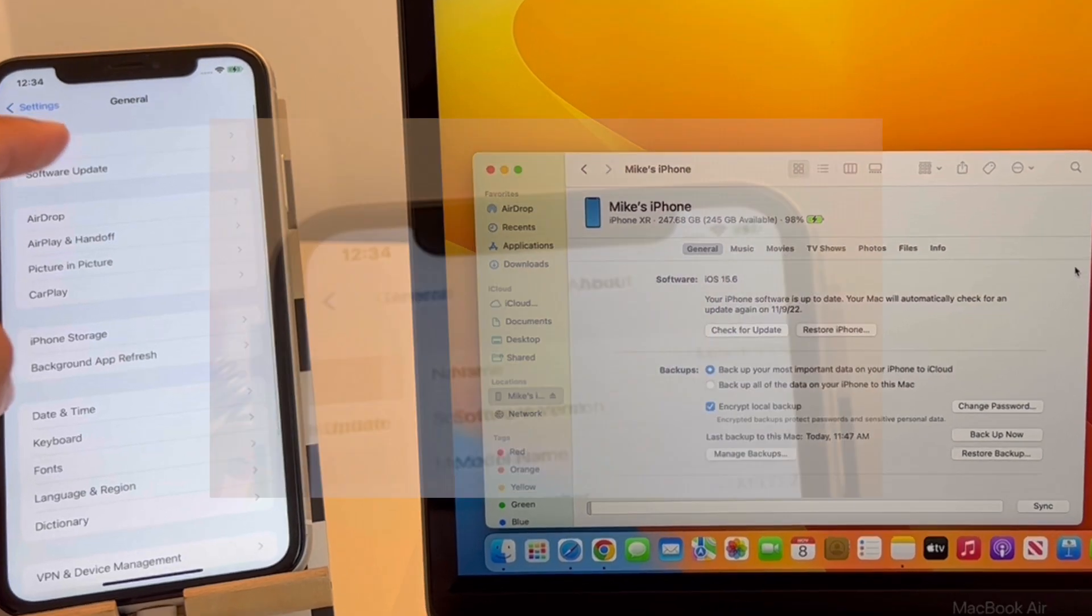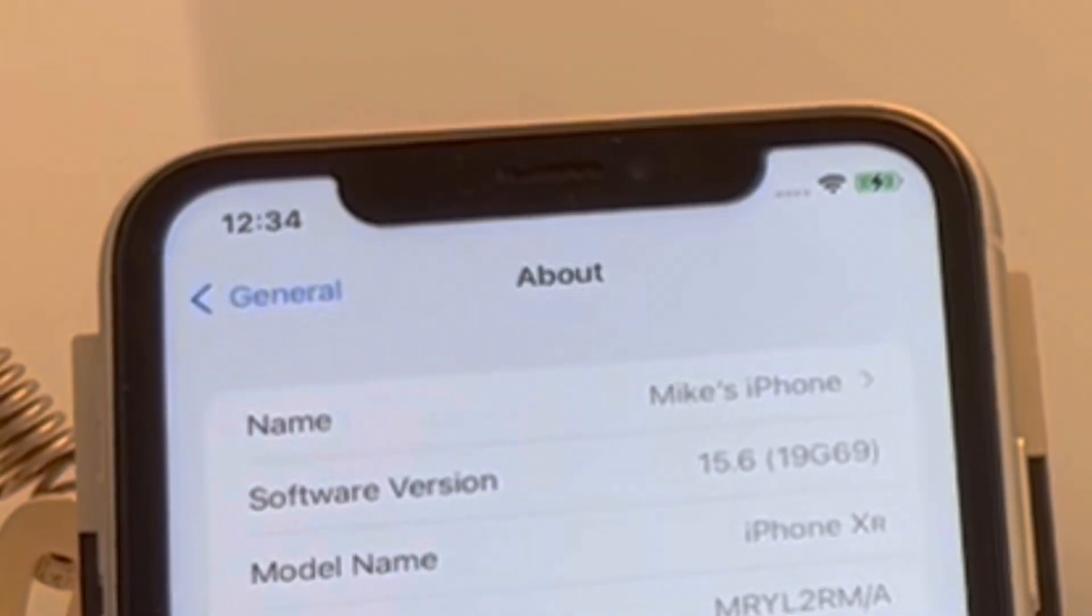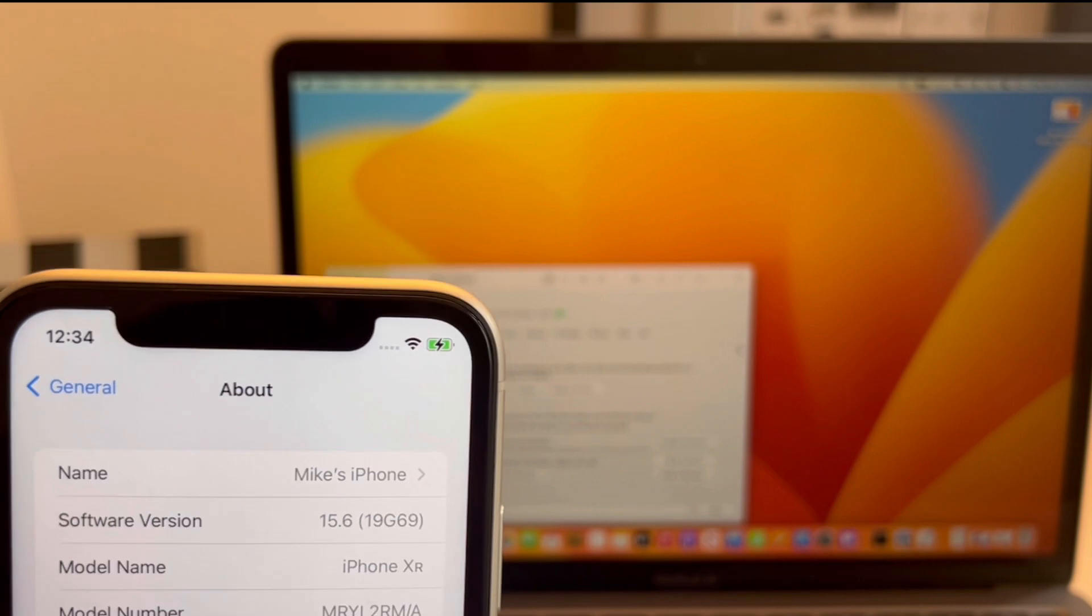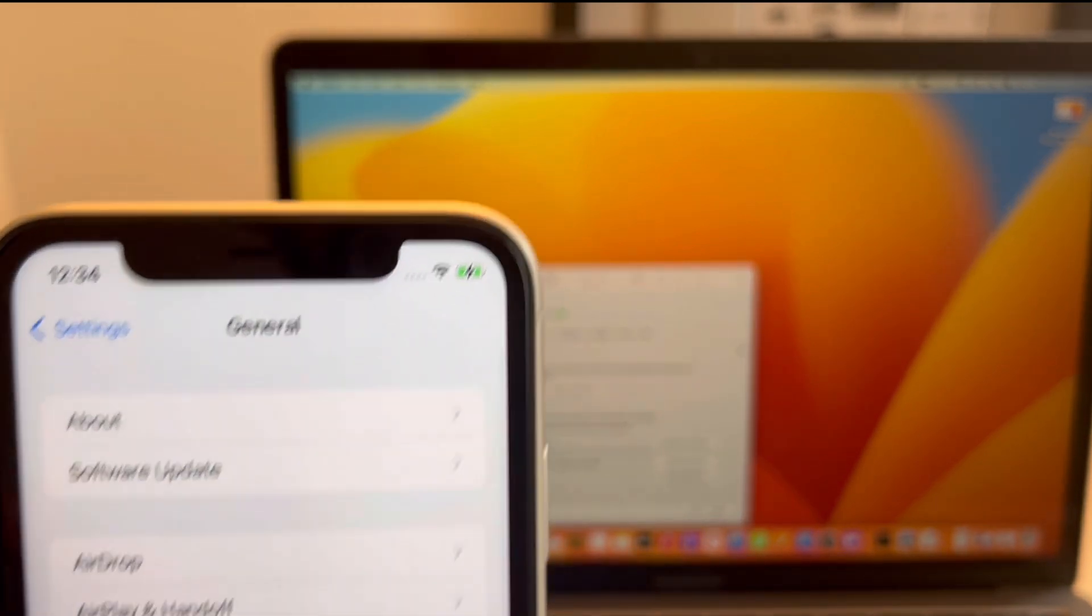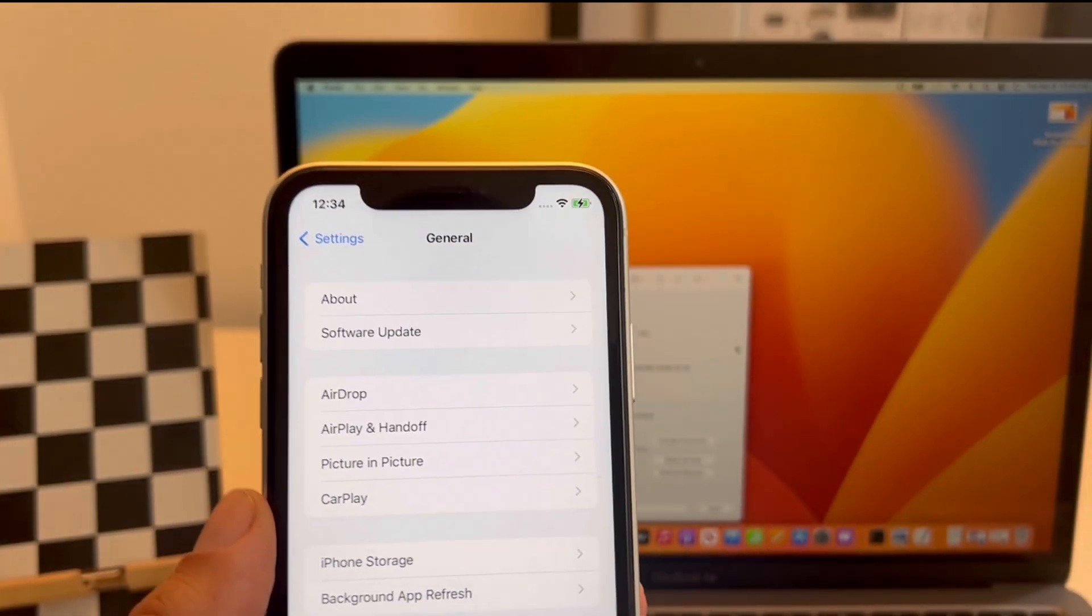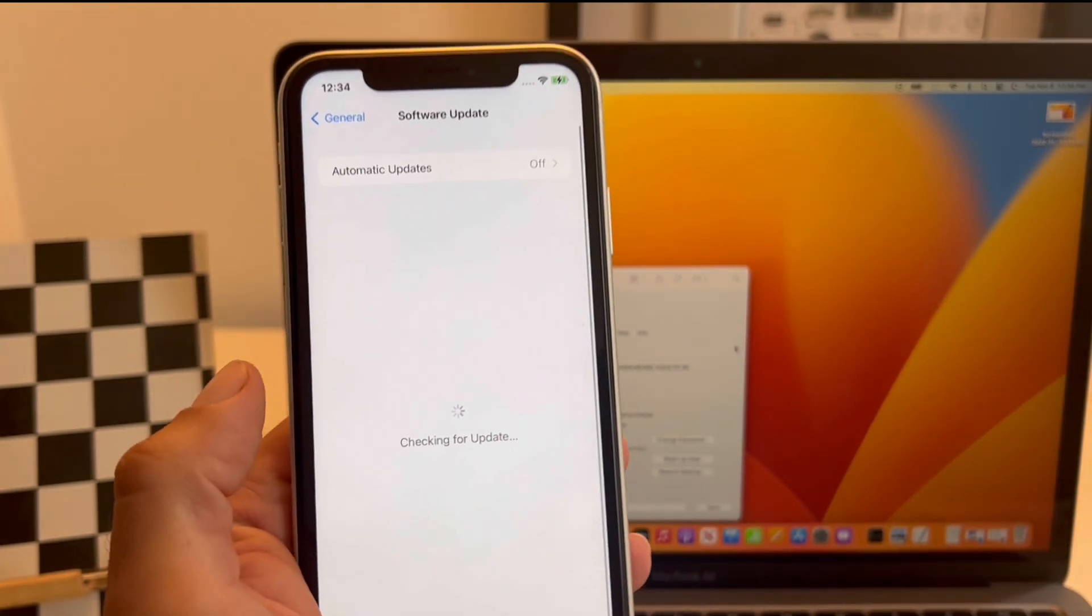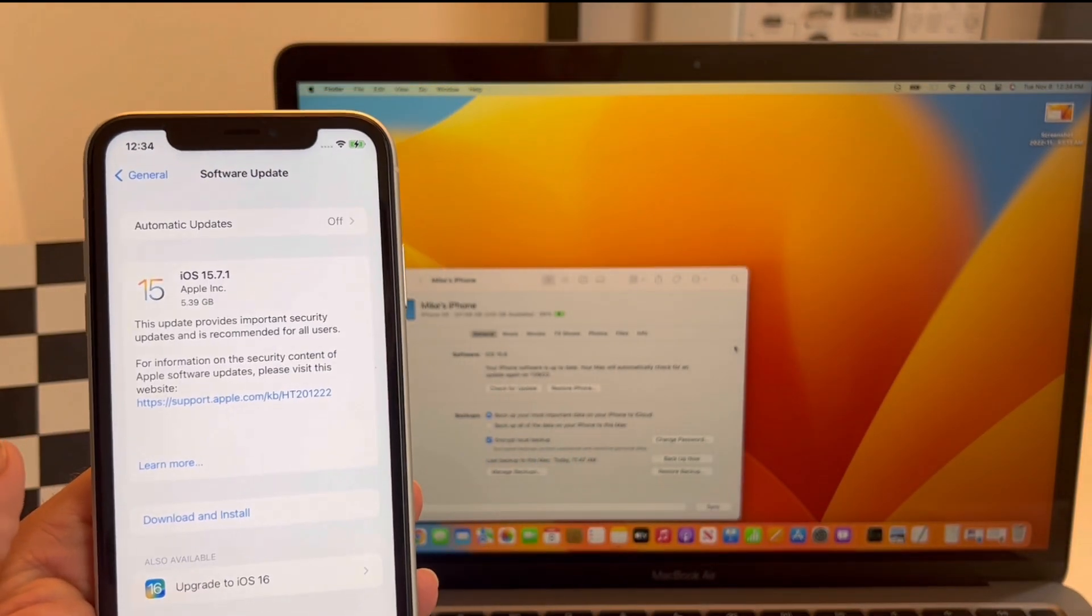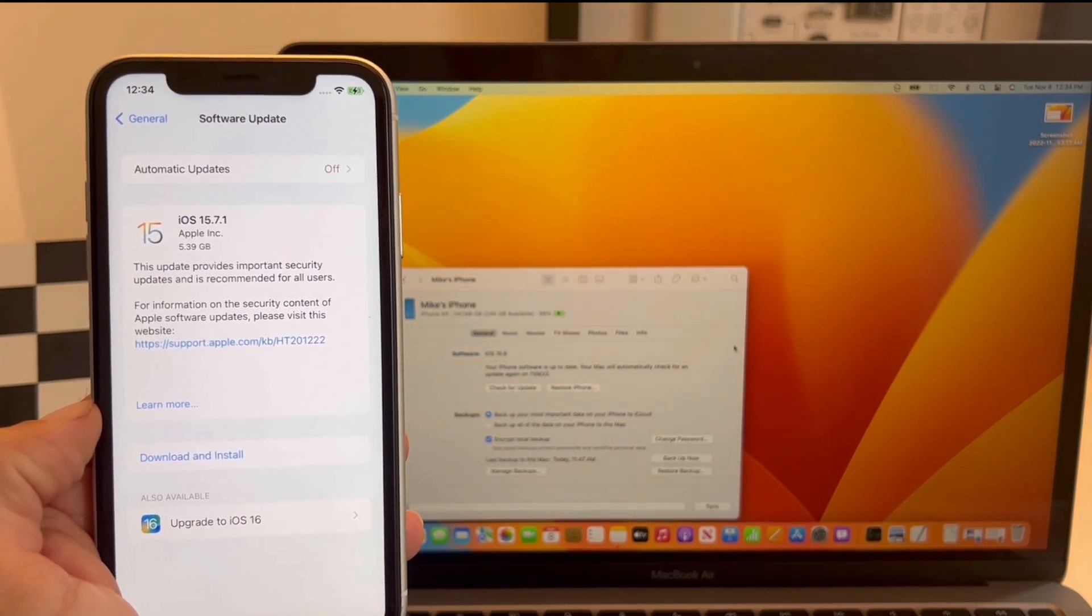As you can see, I'm going to Settings, General, About, and iOS 15.6, 19G69 build number is confirmed. So now what's left is just to go to the Software Update section and you'll see iOS 15.7.1 available.